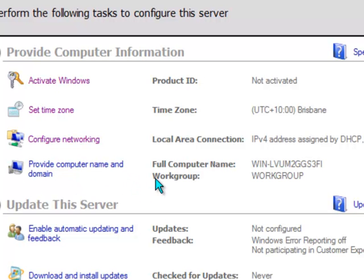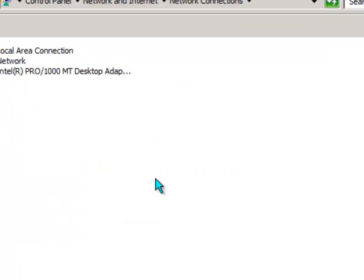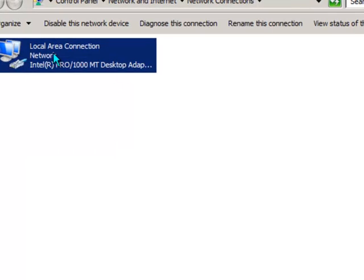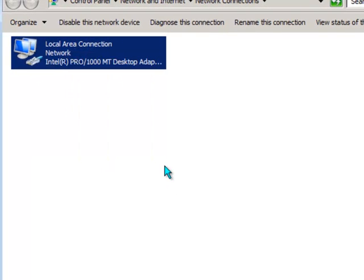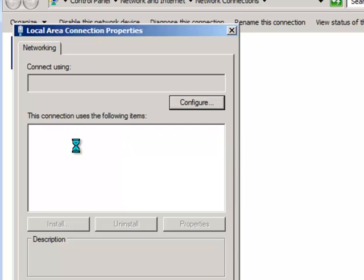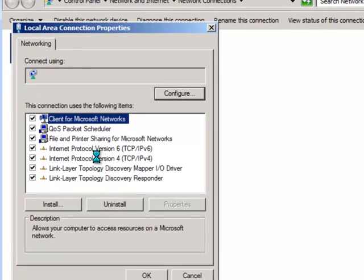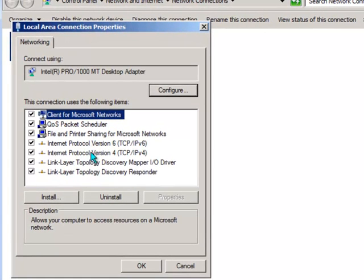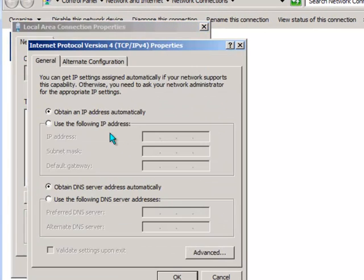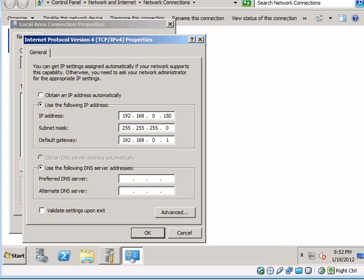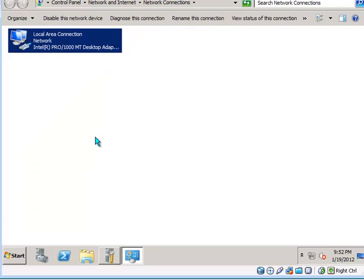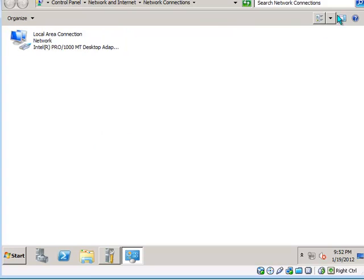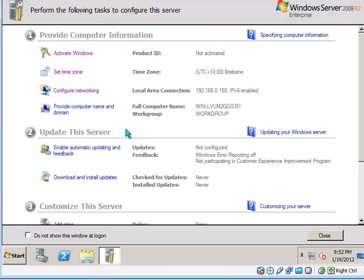Now this server that I am building is going to be both a domain controller and an exchange server. And both of those roles need a static IP address. So we will go ahead and give that a static IP address on my network. There is no need for a DNS server at this point because when you install Active Directory it will install a DNS server role on the server itself.